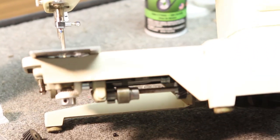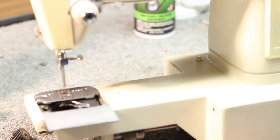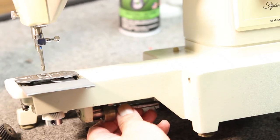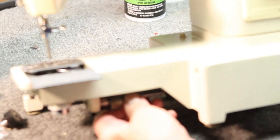To set the feed dog timing, it's very simple. You take your fingers and move this gear.